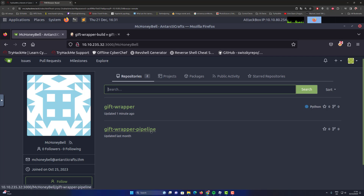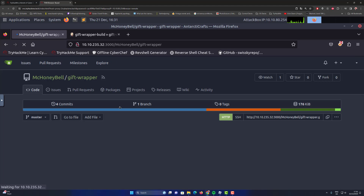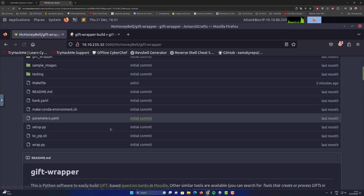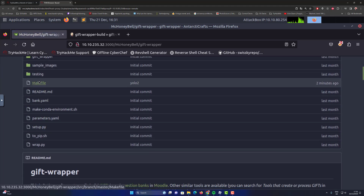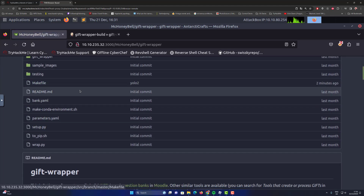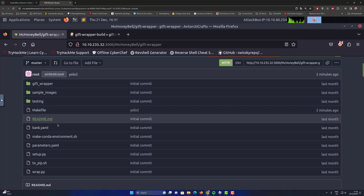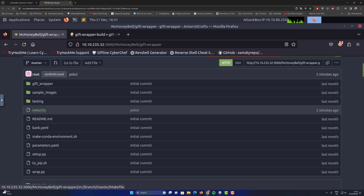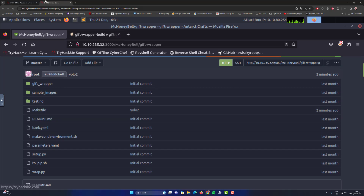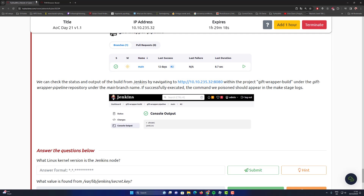Using the gift-wrapper, you clone it out to your own machine — or the attack box I use. Now we can just edit the Makefile, and by editing that you can actually push it to the server and make it execute commands.